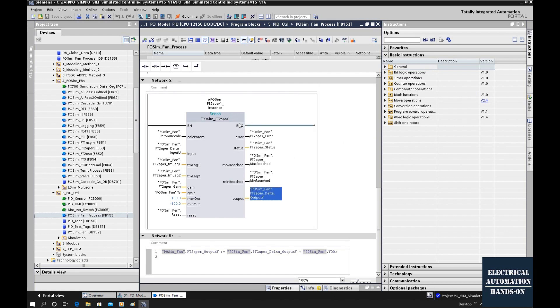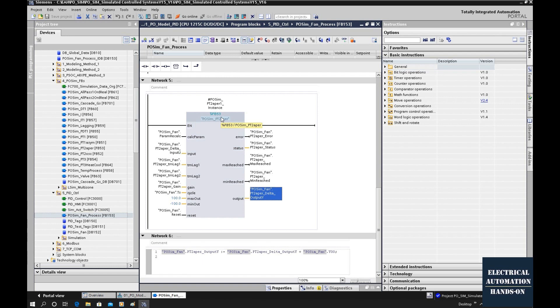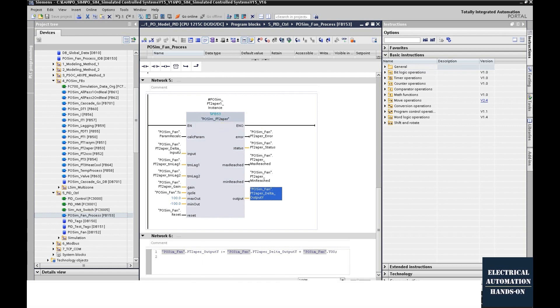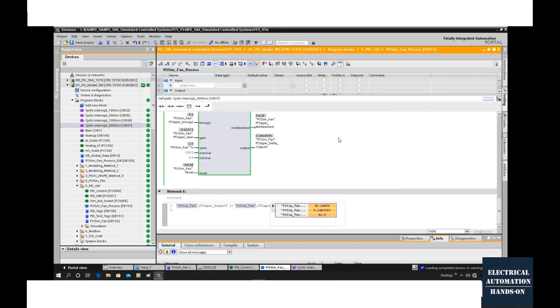Till here, if I run this function block in my controller, if I give the same input signal to this function block, the output of this function block should give me the similar value as my actual process. This is like I created one digital twin of my process object.